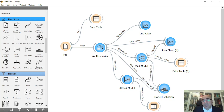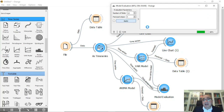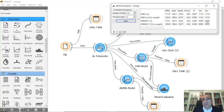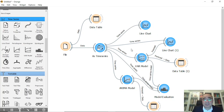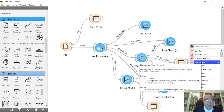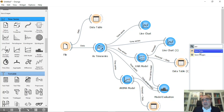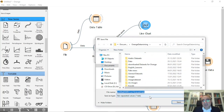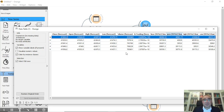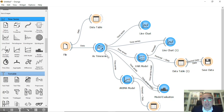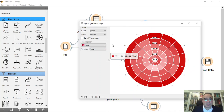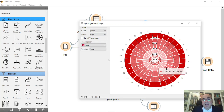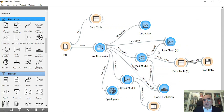You can also connect both to model evaluation to compare VAR and ARIMA side by side and see the measures for all these values. You can also save the values from the table — for example, save as an Excel sheet for your report. Additionally, you can connect to a spirogram, and from there you can see the data by year, month, or day, and see what's happening with all these values in your dataset.